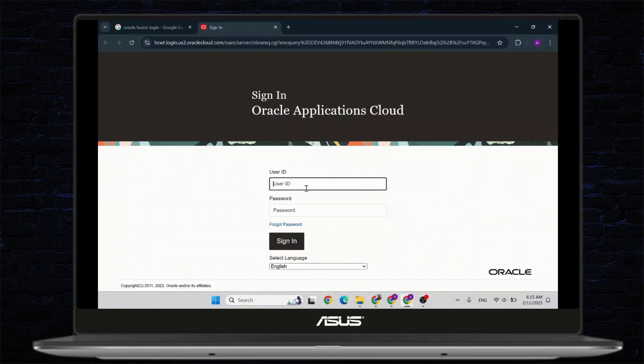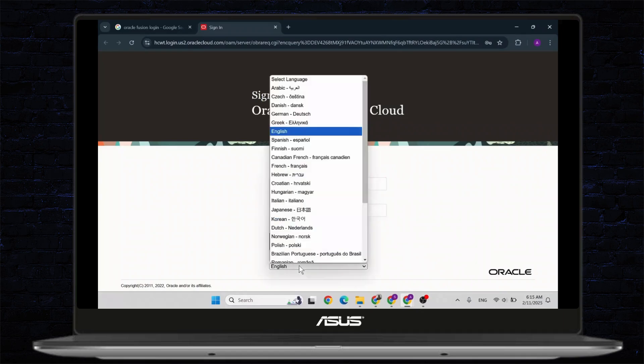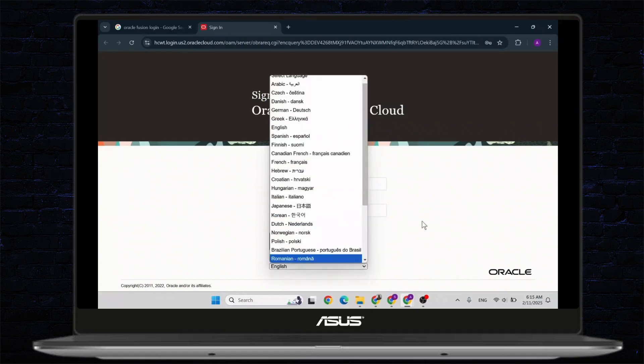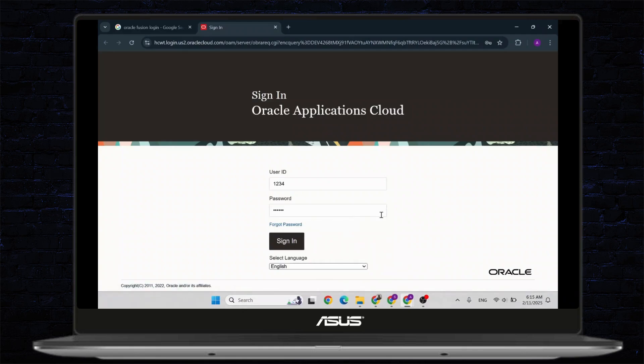All you need to do is type in your user ID, and after you type in your user ID, type in your password. After you type in your password, you can sign in. You can also select your language here, and if you've forgotten your password, you can tap on forgot password to go through with the recovery process.